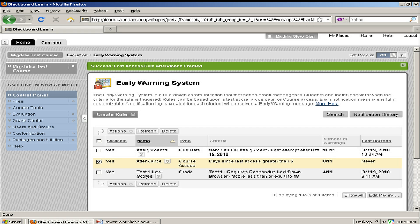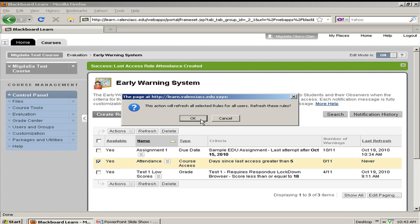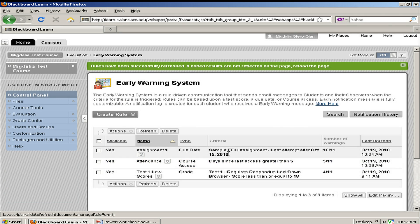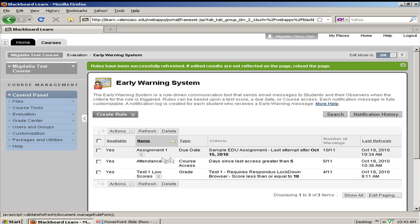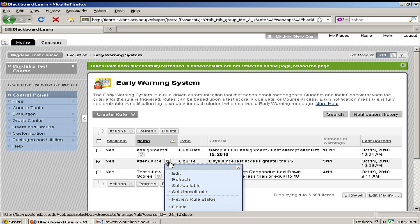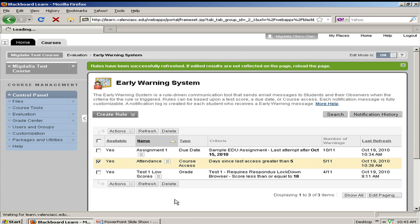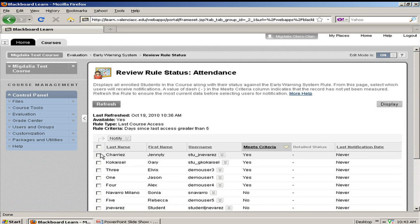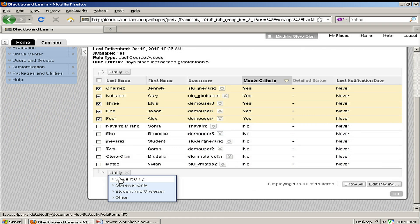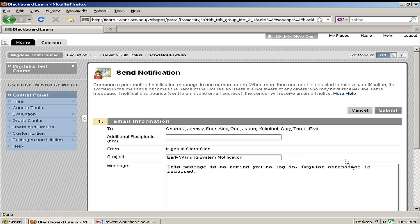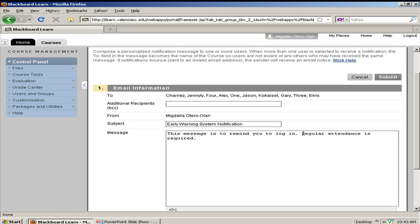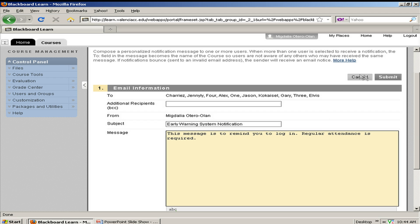I will refresh or run my rule and confirm. I see that 5 out of my 11 students have not logged in in the past five days. I will then proceed to notify them — select the members, the students, and notify them. This message has to do with regular attendance being required. Like before, I can choose to personalize and customize this message, or I can leave it as is, and then submit.